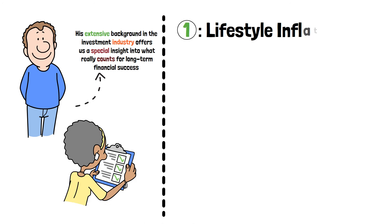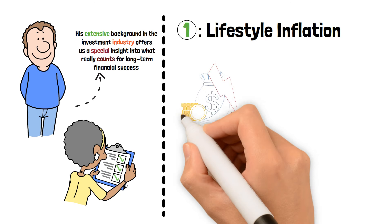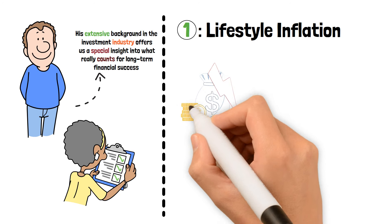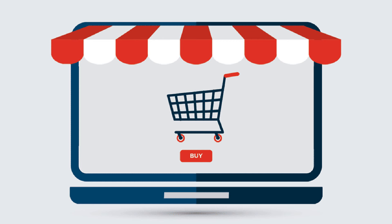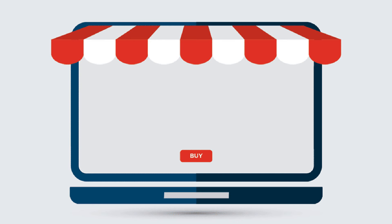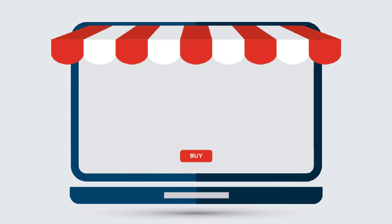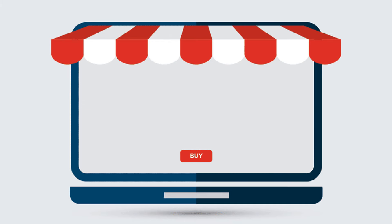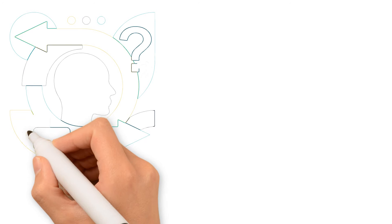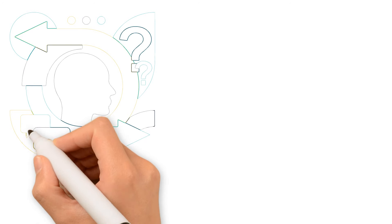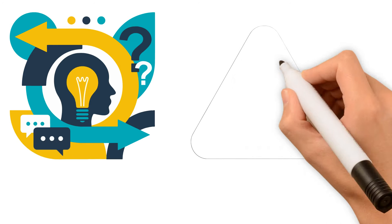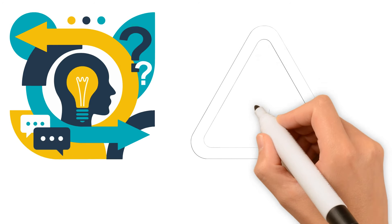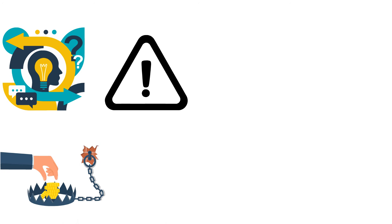Lifestyle Inflation. Let's begin with a typical trap, inflation of lifestyle. When people's income rises and their spending increases, this is what happens. Instead of investing or preserving the extra cash, they use it to buy more expensive items to improve their lifestyle, such as a fancy automobile or a larger home. It's a little but potentially harmful change that can erode your financial security quite rapidly. Warren Buffett cautions against this practice because it traps individuals in a vicious loop where they have to work more to maintain their inflated lifestyles rather than saving money for the future.